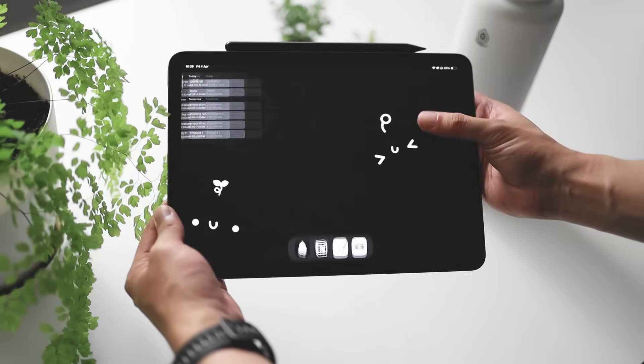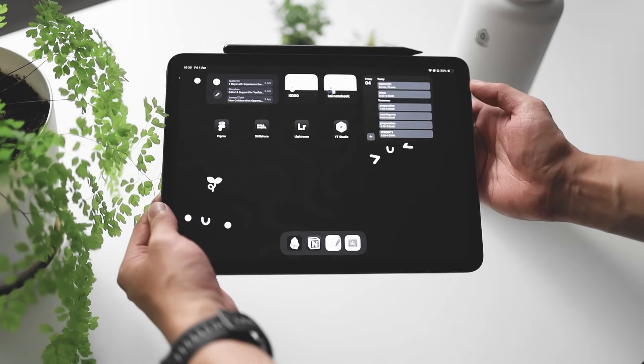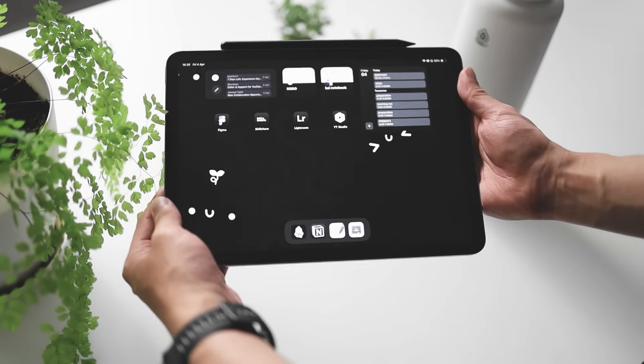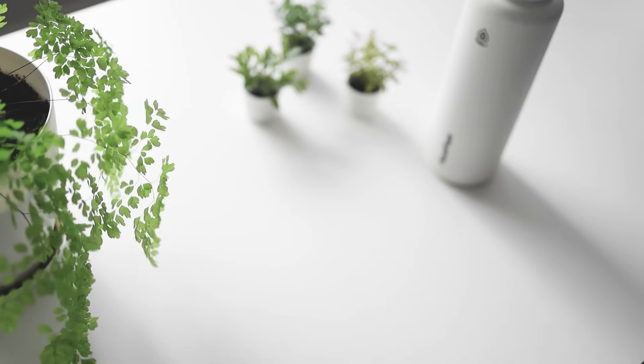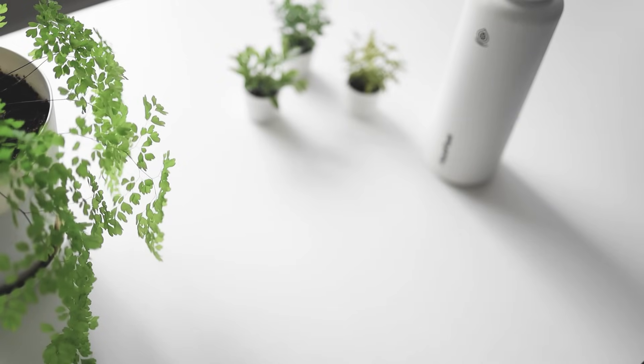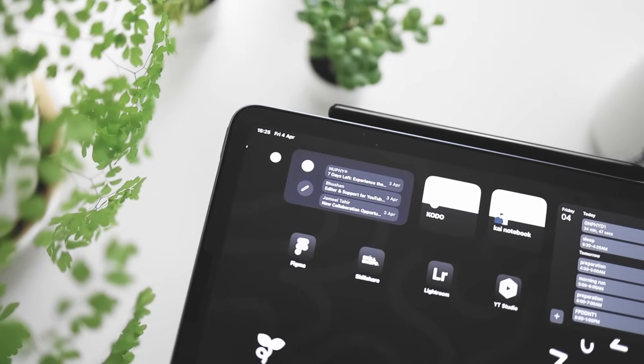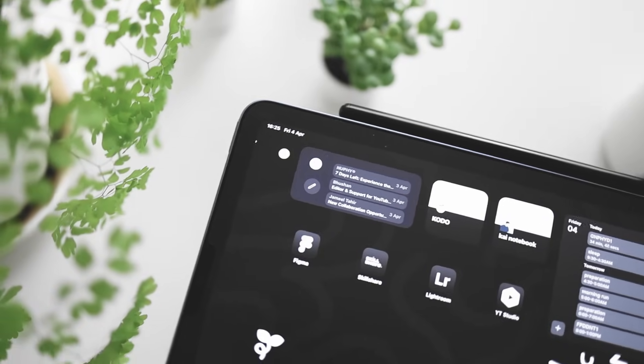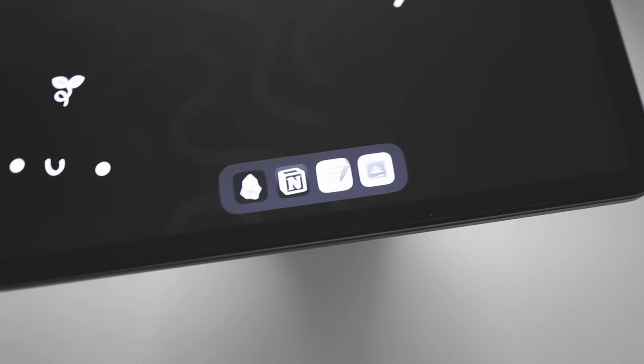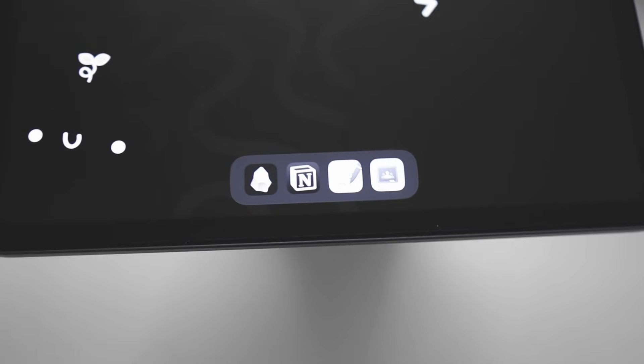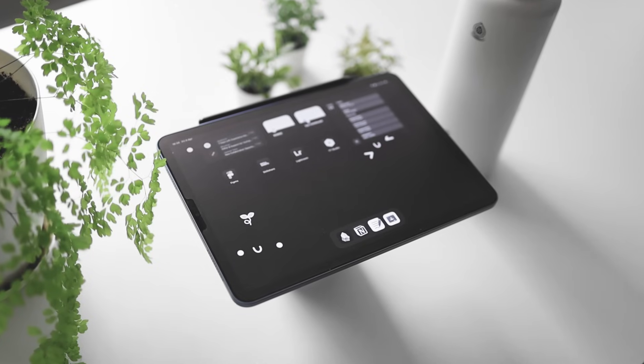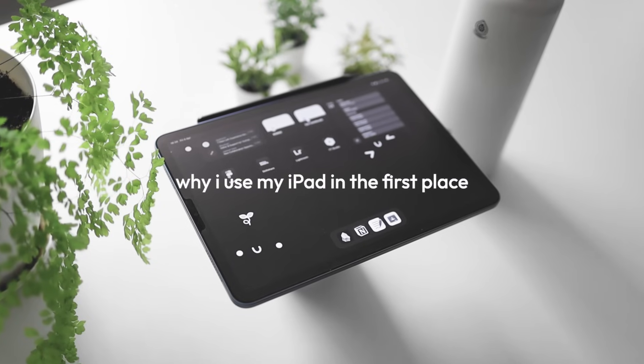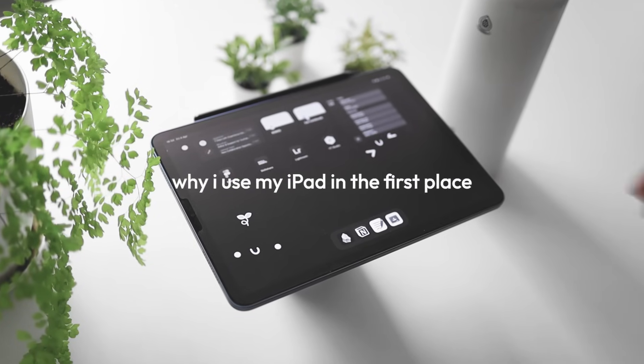Whenever I open my iPad, I want to make sure that I have a specific purpose rather than just opening it and letting my iPad dictate whatever I do on it. So instead of having multiple apps on my general home screen, I just have four leading apps that I use for this iPad. This moves me to my point of why I'm using this iPad in the first place.